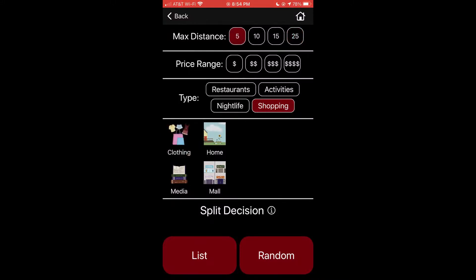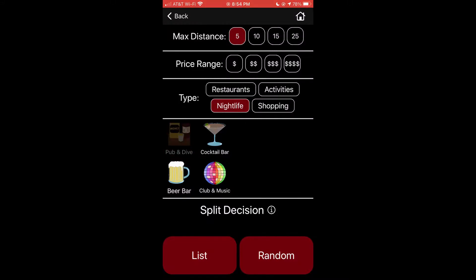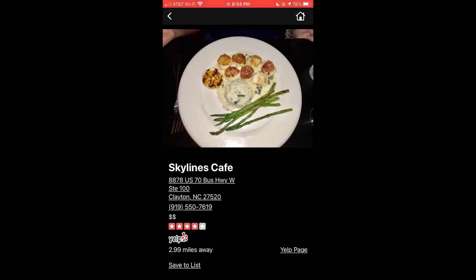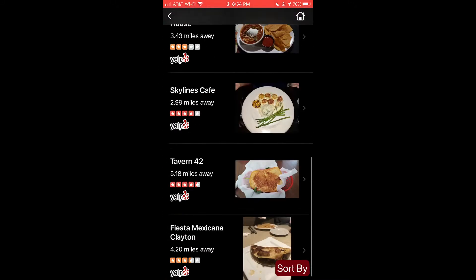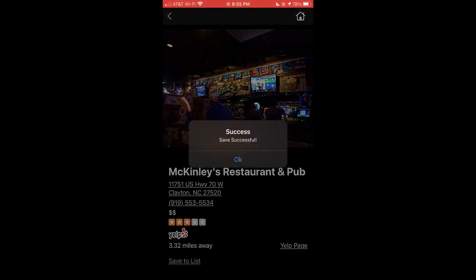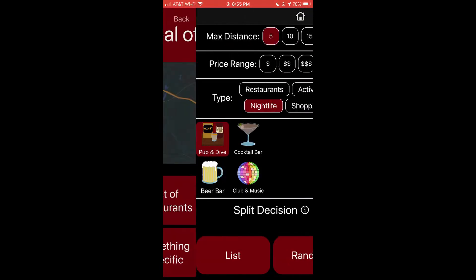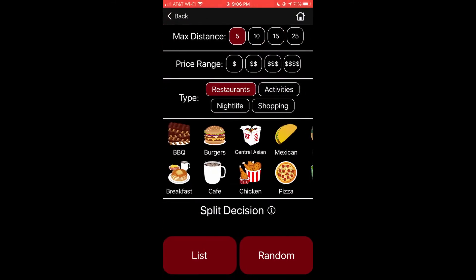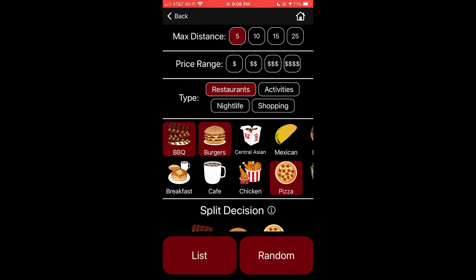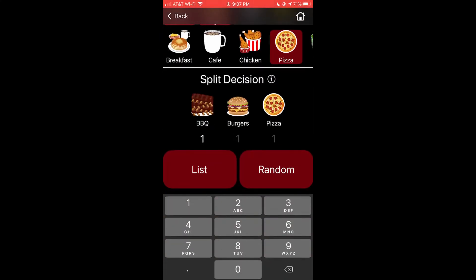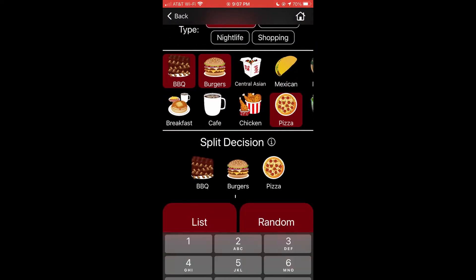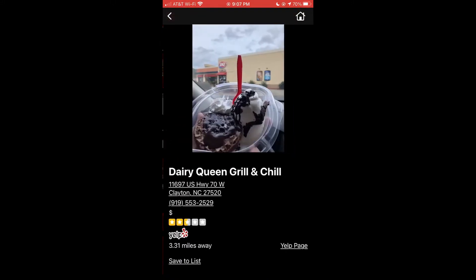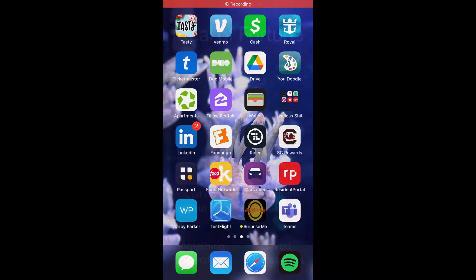After that, they decide to get some drinks at a dive bar, so he pulls up the app, goes to nightlife, and looks for a good dive bar. He doesn't like the random bar that came up, so he goes to the list to choose from there. He finds McKinley's and decides that'll be a good place to end their date. Bob has made some new friends at work and they're trying to figure out where to eat after work. His friends are split between barbecue, burgers, and pizza, so he picks those icons and enters how many people want each type. They get a pizza place, but then one friend decides they can't make it, so they clear the ratio and try again — burgers win and they decide to go to Dairy Queen for dinner. He saves that to his list so he can go there again later.